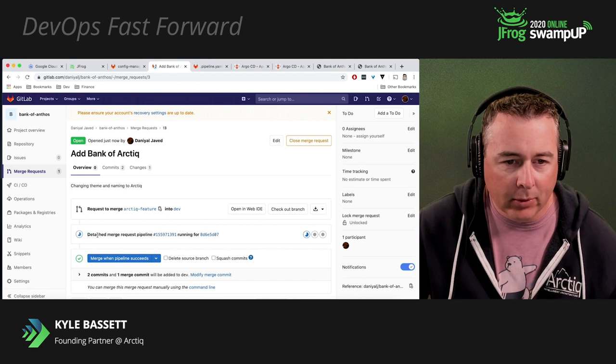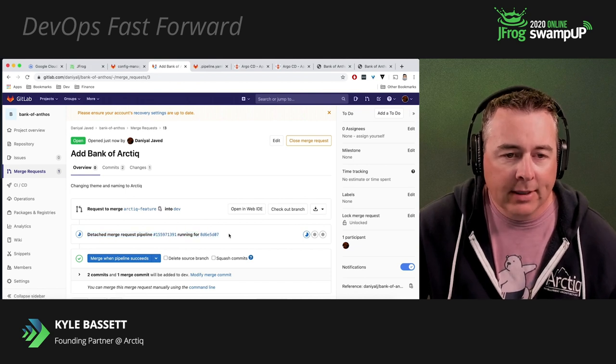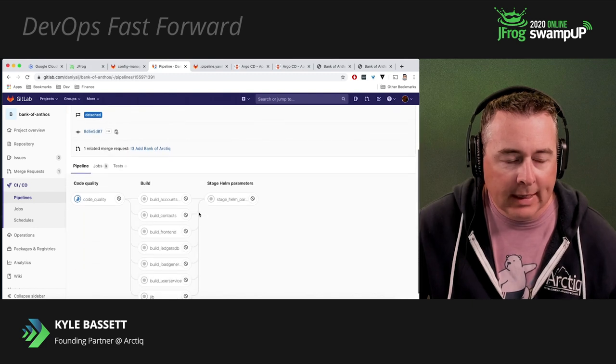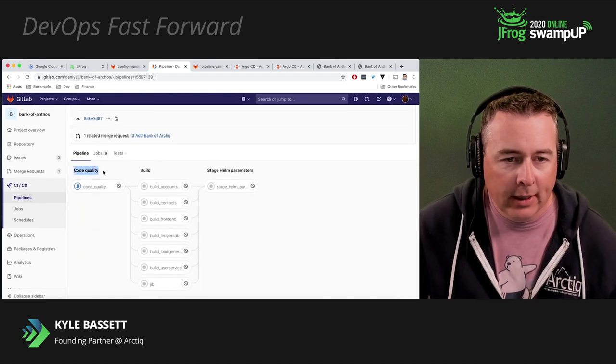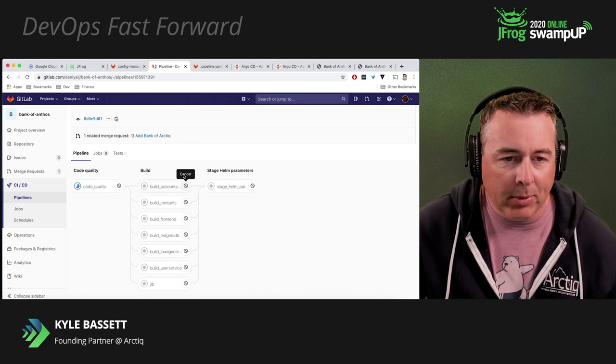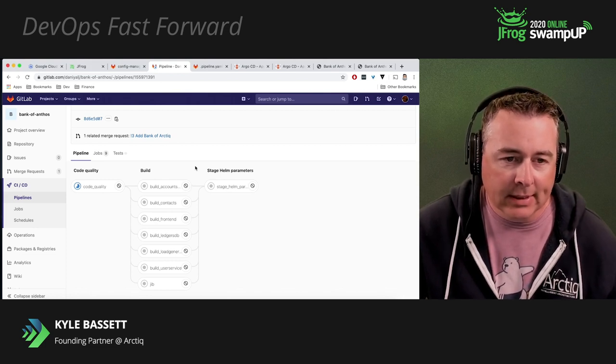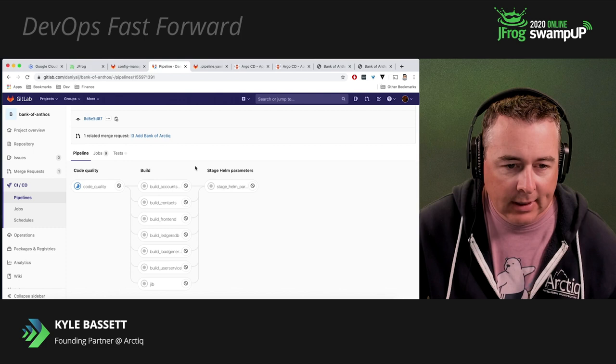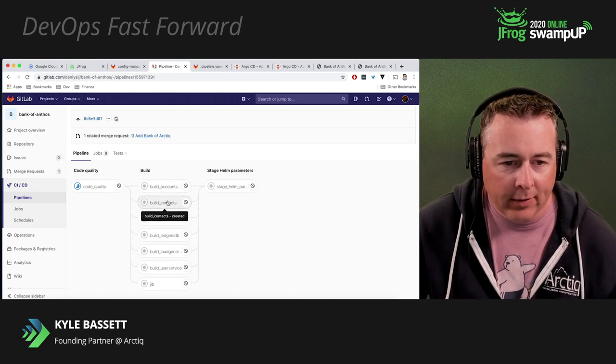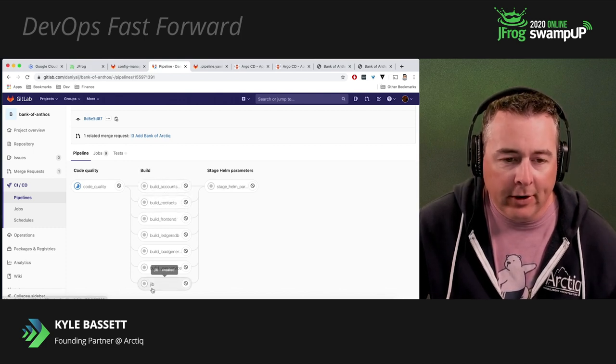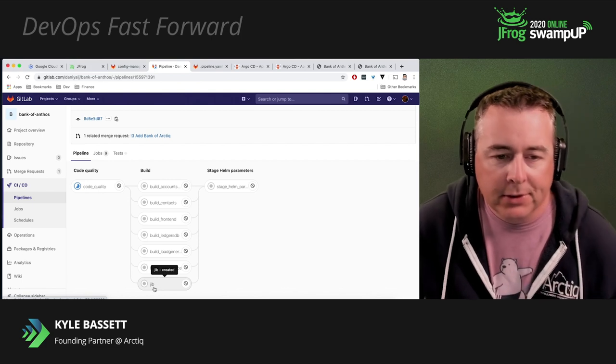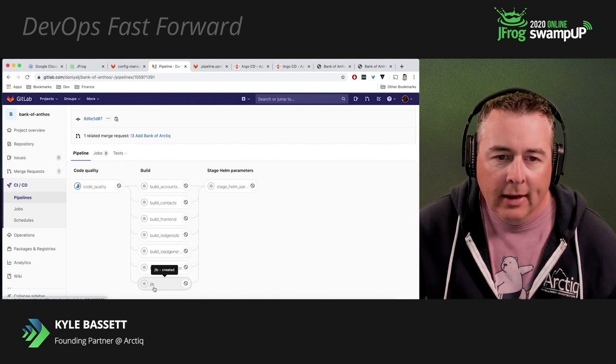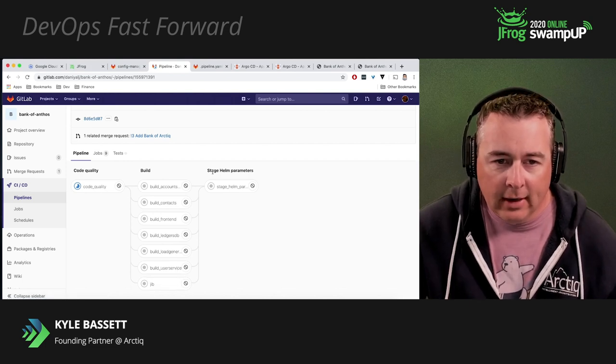If we dive into the pipeline, you're going to get to see the workflow here a little bit. So first thing it's going to do is go ahead and do a code quality. Then it's going to go ahead and do the build. Runs through a bunch of different aspects of the build. You can see it's building the different containers. Go through the Docker images for all these. It's also going to use Jib. Jib is a tool provided by Google used to build containers. And then the third stage, and then we're going to stage our Helm parameters in our ACM repo.